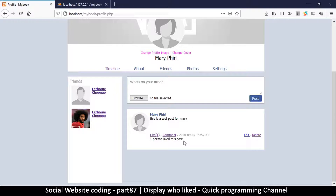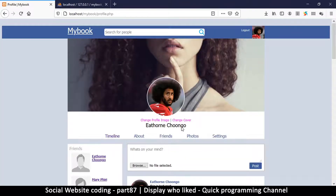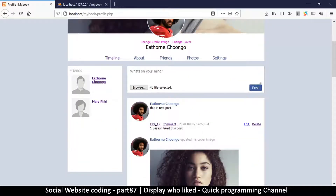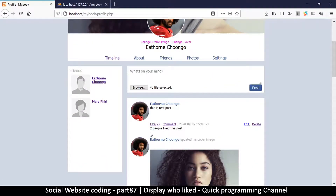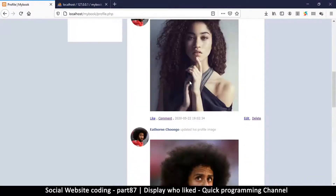Let's make sure it's working — log out and log in as somebody else, then like a different post. There we go: 'one person liked this post'. If I also like it — yes, I actually liked this one already — so we have two likes and it shows 'two people liked this post'. Very good.